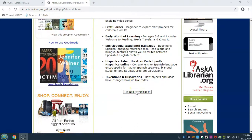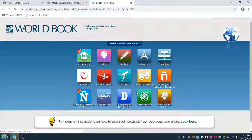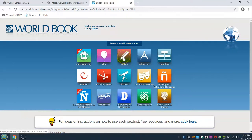If you are accessing from home, you will be prompted to enter your library card number. No PIN is needed. Here you can see the variety of World Book Online products we have access to. For middle school and high school age students, you will want to click on the red and green box with the pencil called Student.